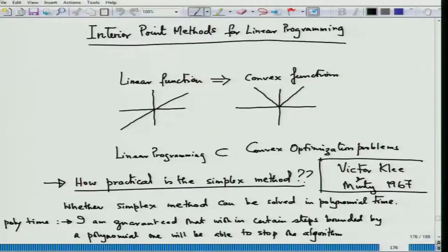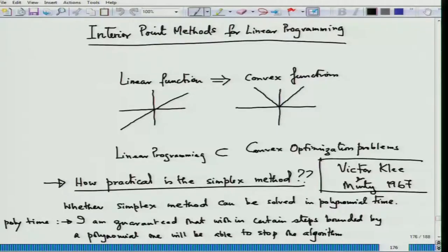It is important to know at the outset that a linear function is a convex function, which I am sure you understand by now. Every linear programming problem is a special class of convex programming problems. Now, the question is how practical is the simplex method that we have just learned.